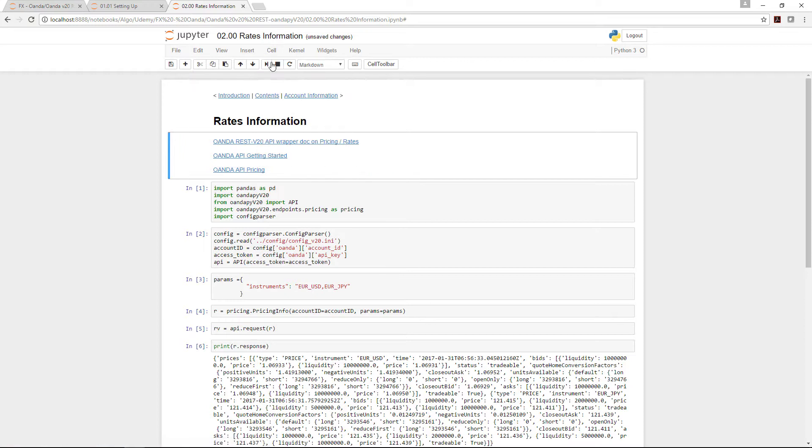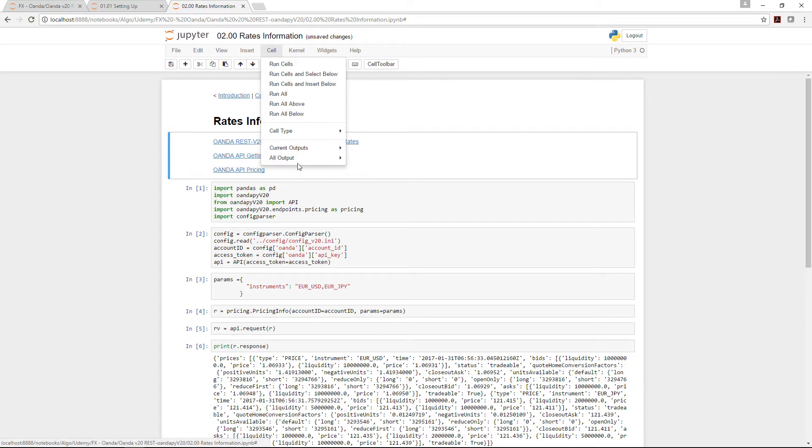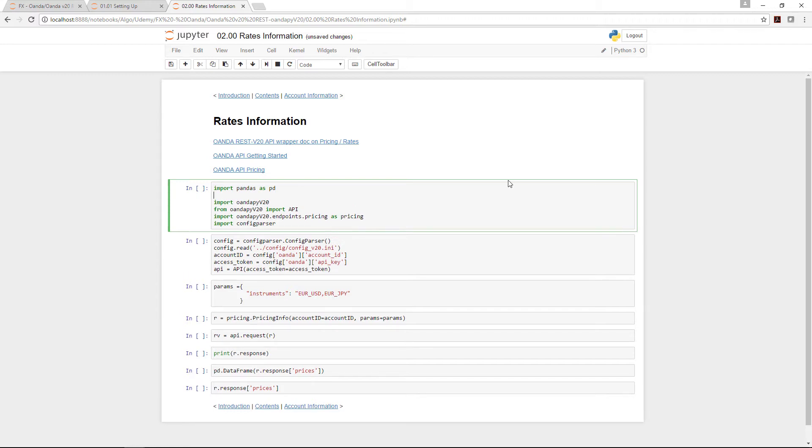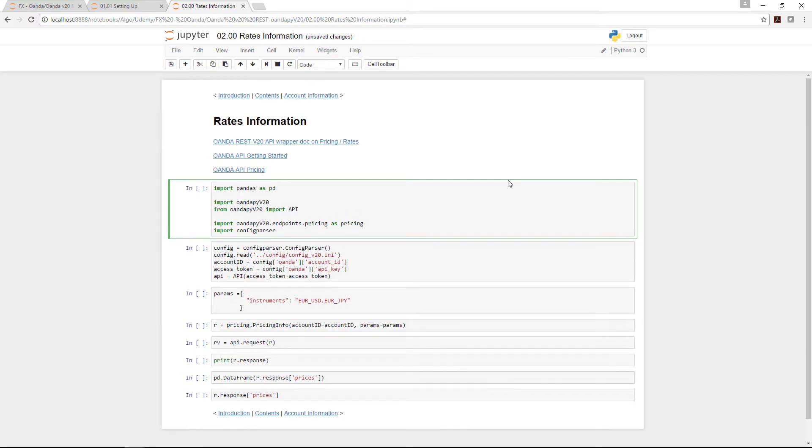Let me clear this. A couple of things we need to do: import pandas as pd for presentation later, we need to import the oanda pi version 20 wrapper that we installed earlier, and we also need to import the API from oanda pi version 20.